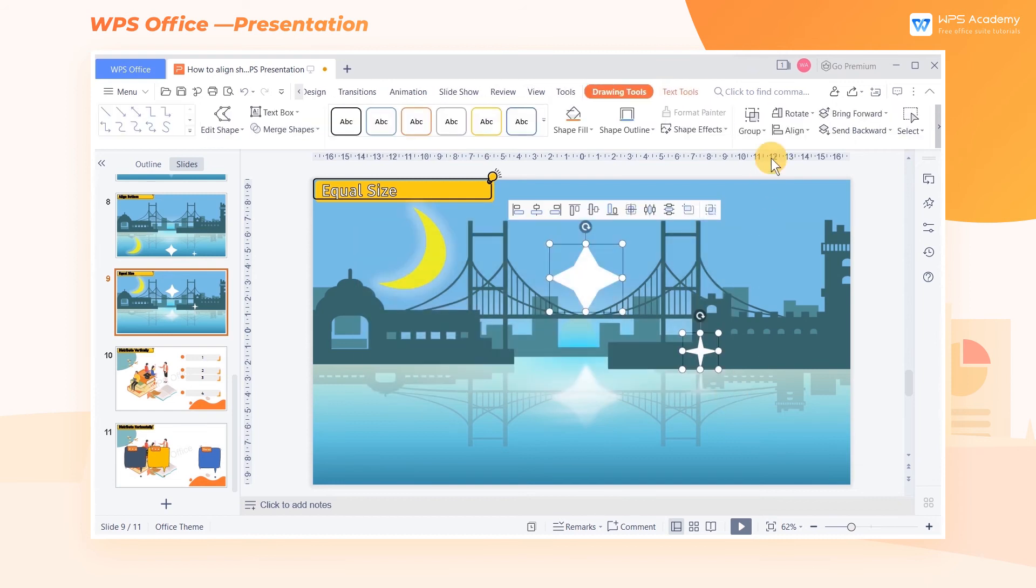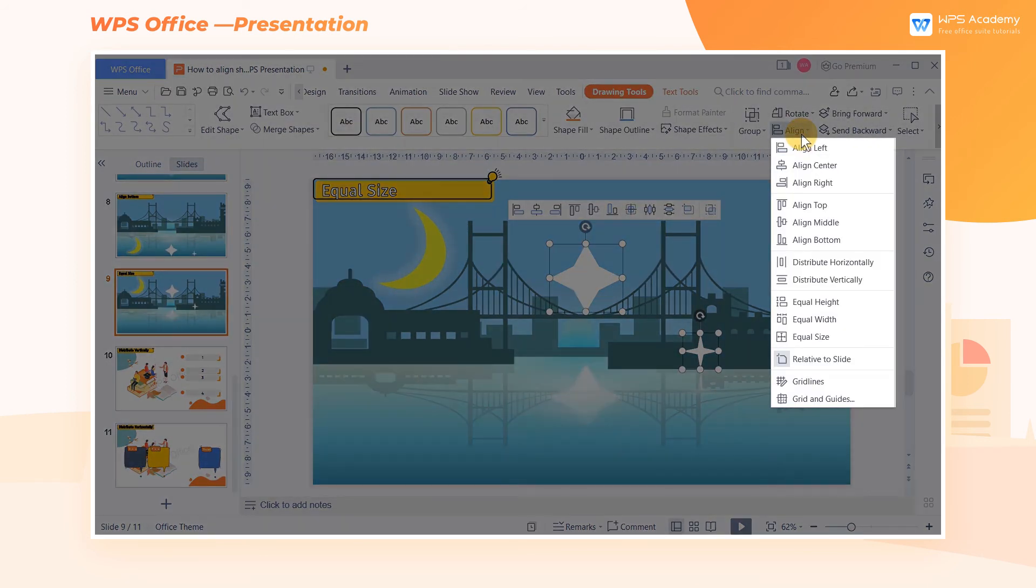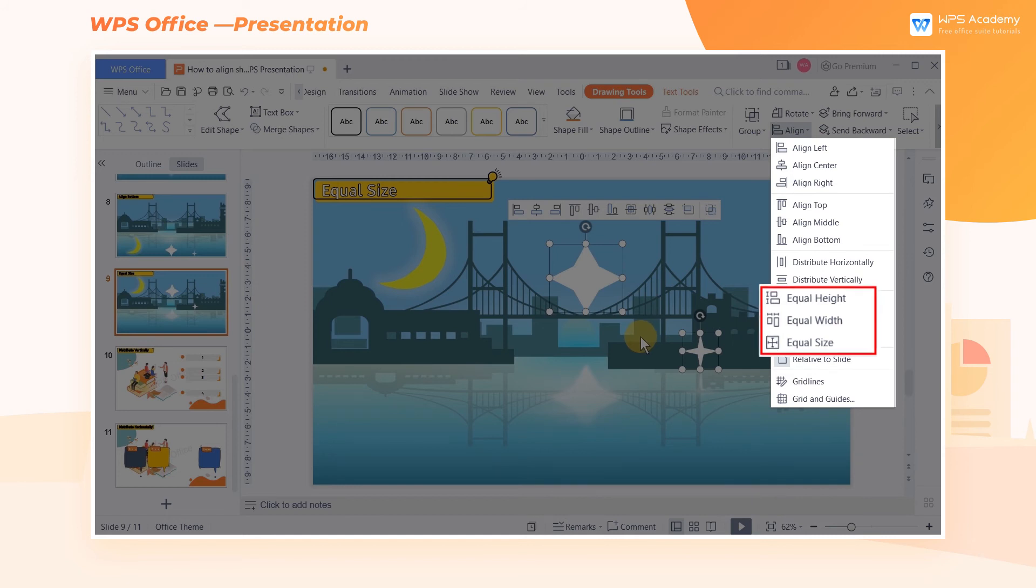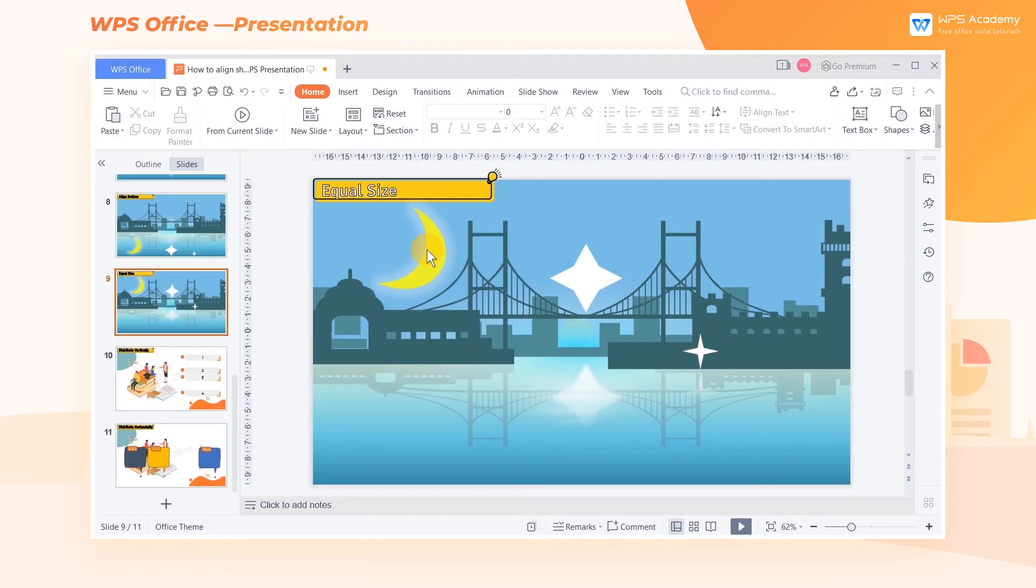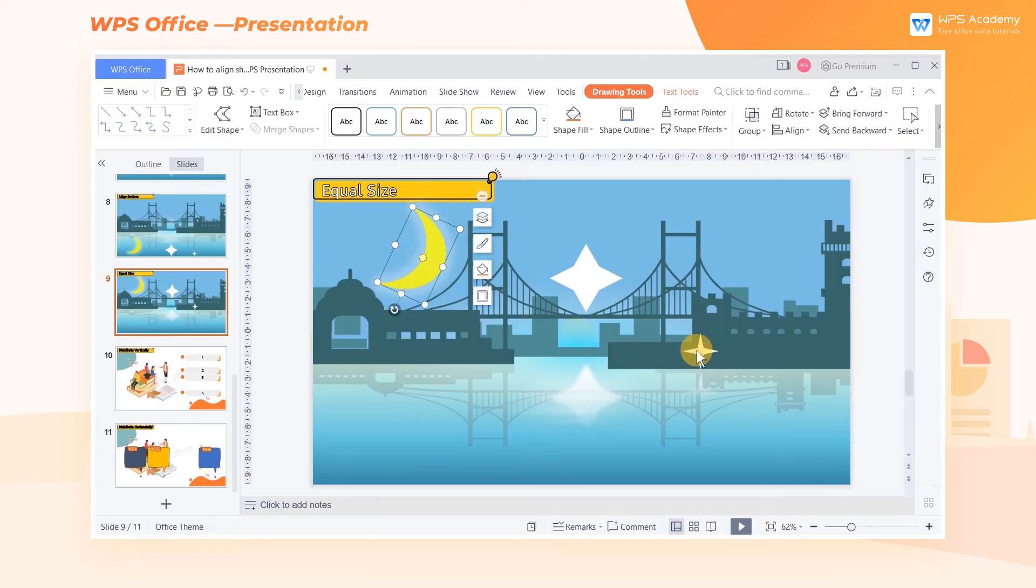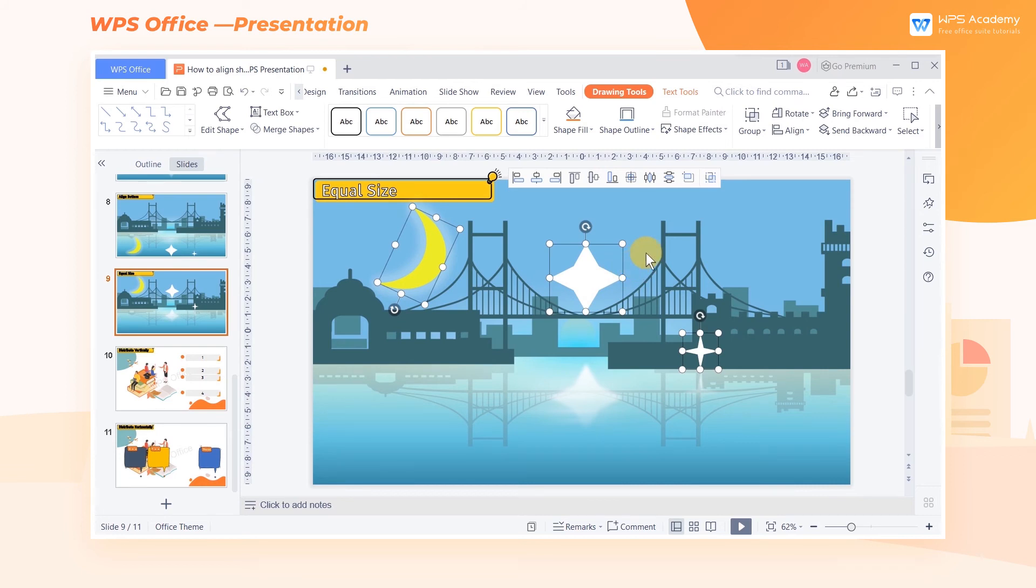In this case, we can use the functions of Equal Height, Equal Width, and Equal Size. Select the shape to be unified one by one. The last selected shape is the reference.